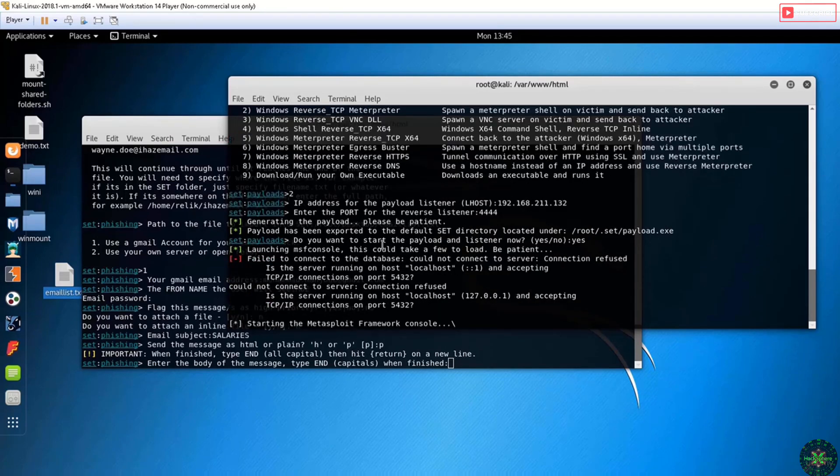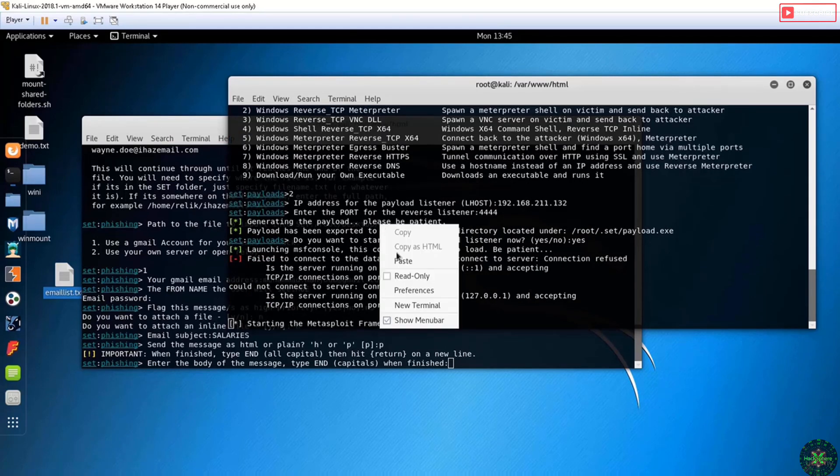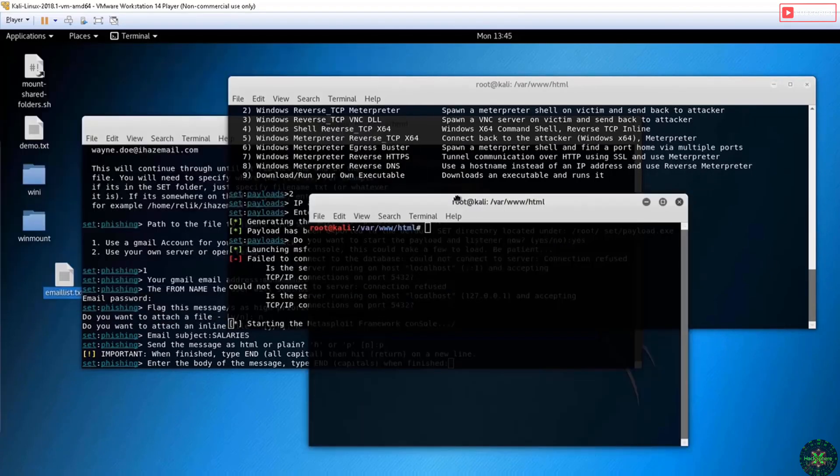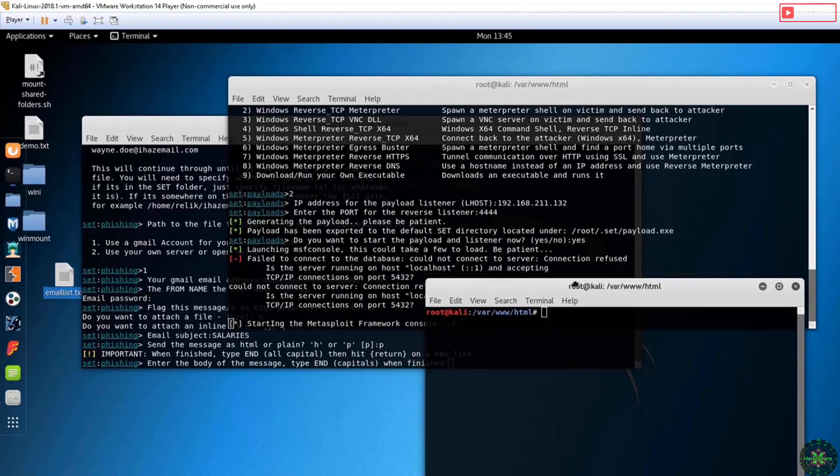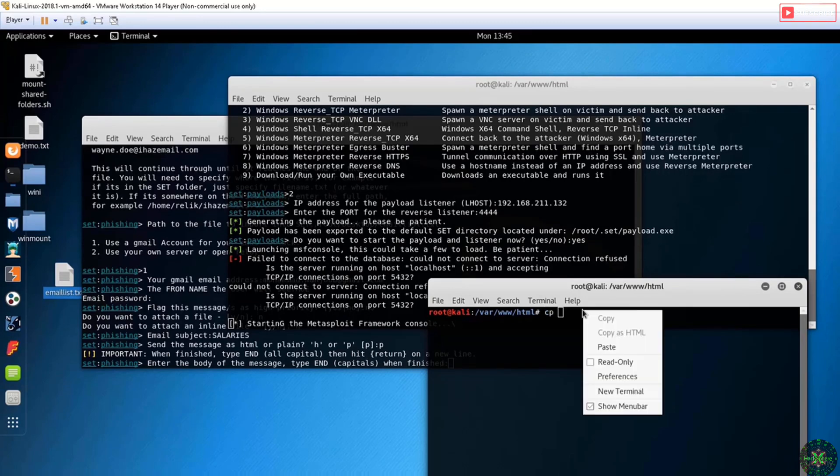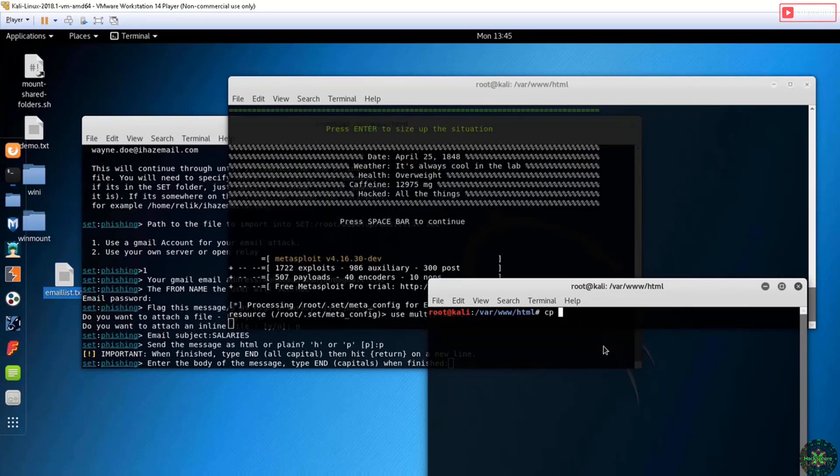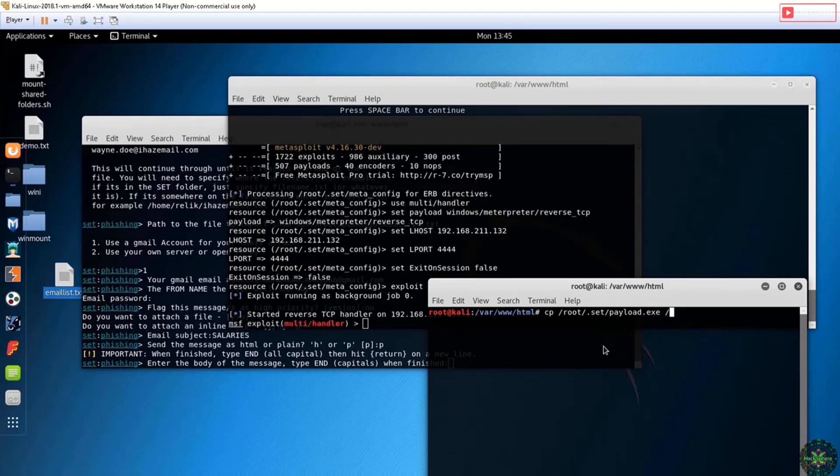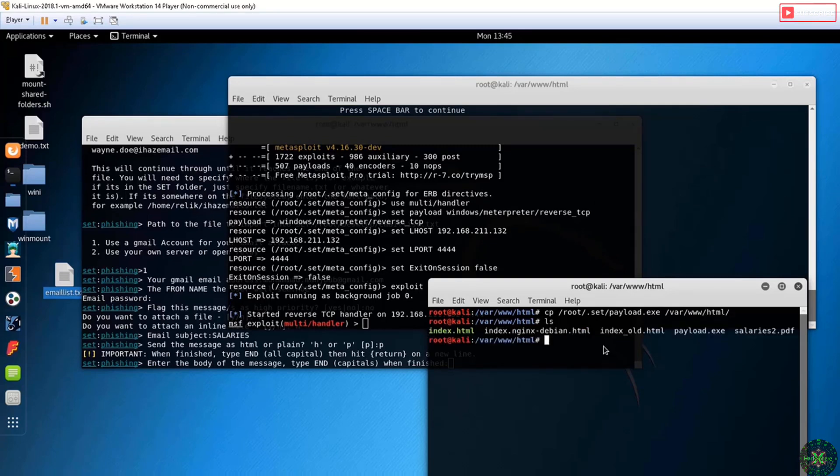Meanwhile, I will open a new terminal and copy the file exe to the web root directory. I will copy the file from the path to /var/www/html. Now the file is here: payload.exe.